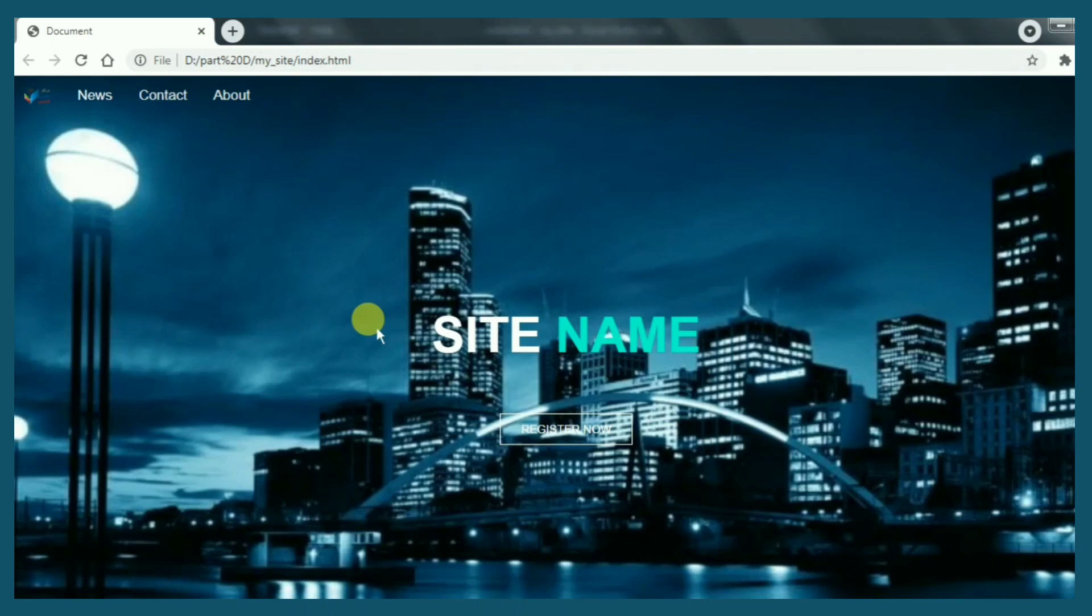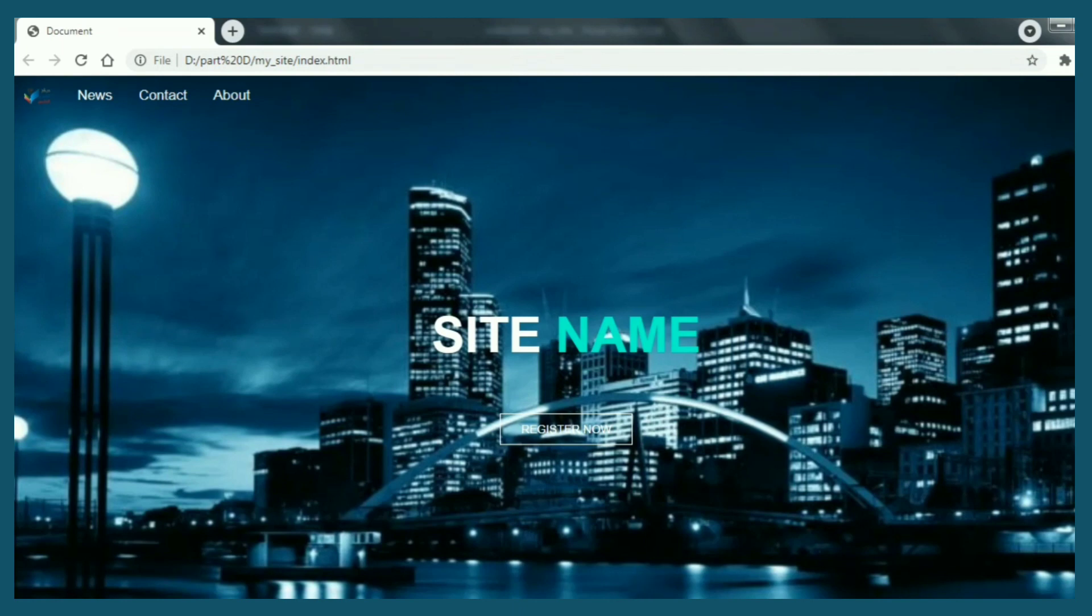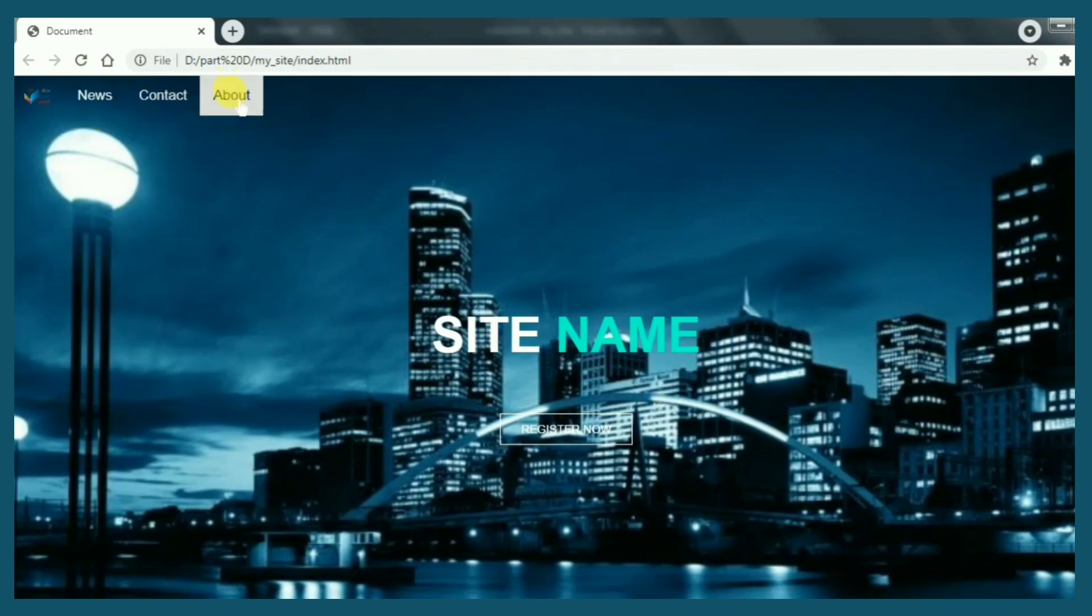Okay my friends, the lesson is finished. If you have any questions, leave a comment, don't hesitate. To download the source code, check out the description box below. You'll find a link for that. Thank you for watching and see you in the next video. Goodbye, bye.